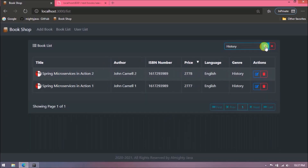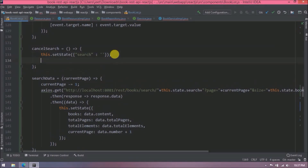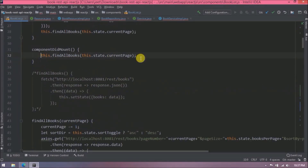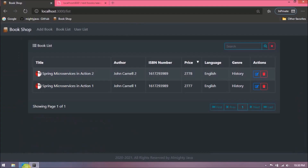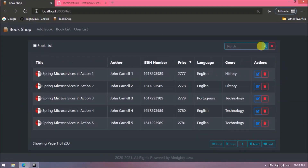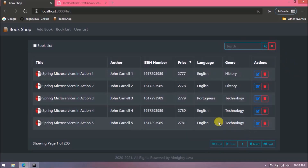See, the filter is working. One more thing: when the cancel button is clicked it should also reset the data. In the cancelSearch method, after clearing the search value, let's call the findAllBooks method. See it is working — I hope this is clear.